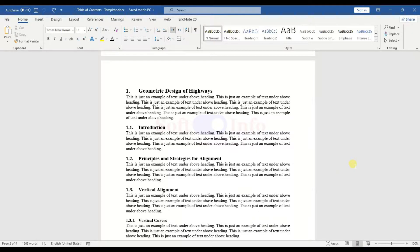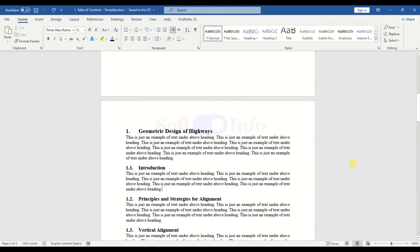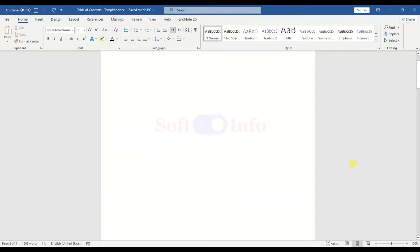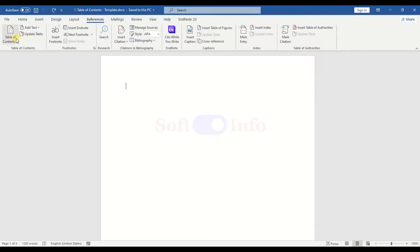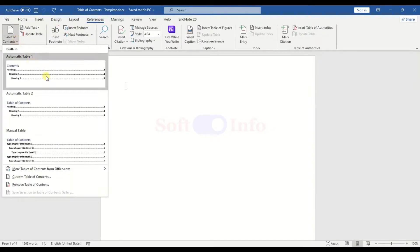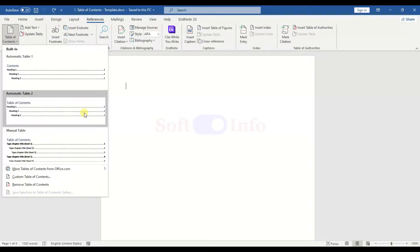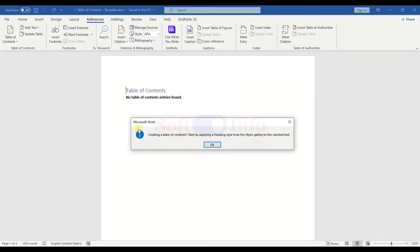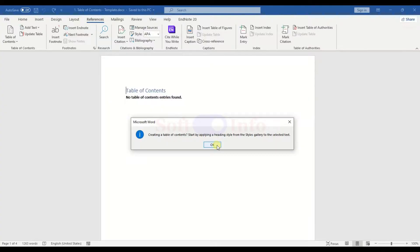To insert a table of contents, navigate to the References tab and choose a template from the provided samples. For this demonstration, we will select the second template, which we will customize later. Currently, the table of contents appears empty because the headings have not been defined using Word styles.